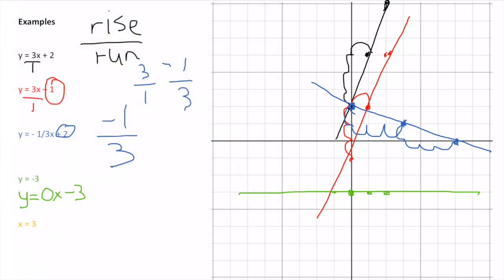In the yellow example, x = 3. This doesn't have a y, so it doesn't matter what y is — x will always equal 3. Even if y is -2, x is still 3. In this case I end up with a vertical line.